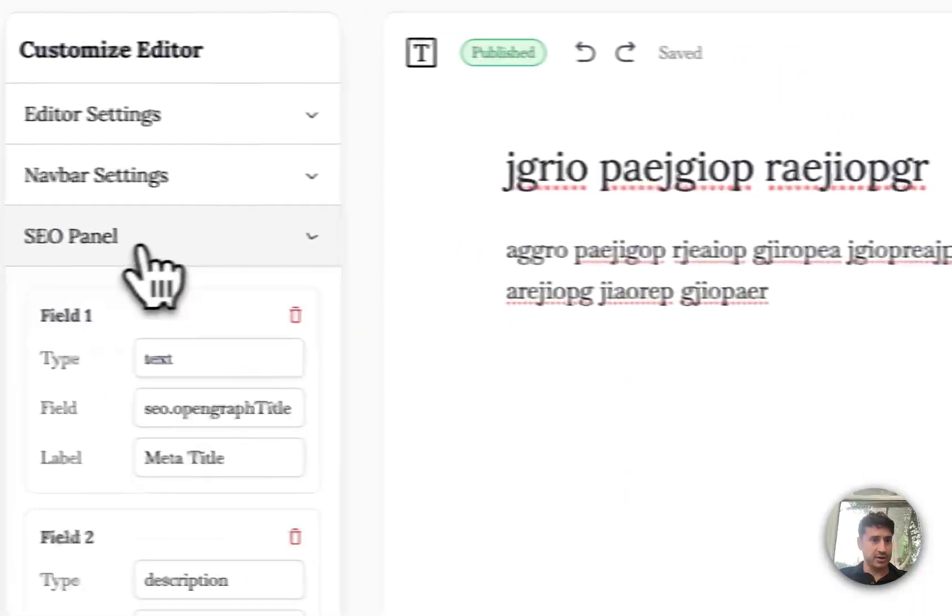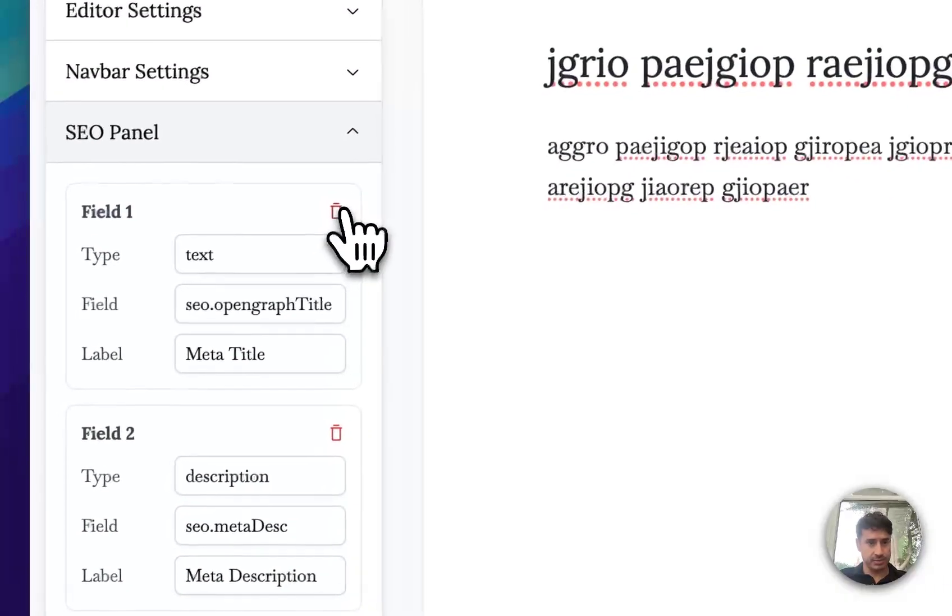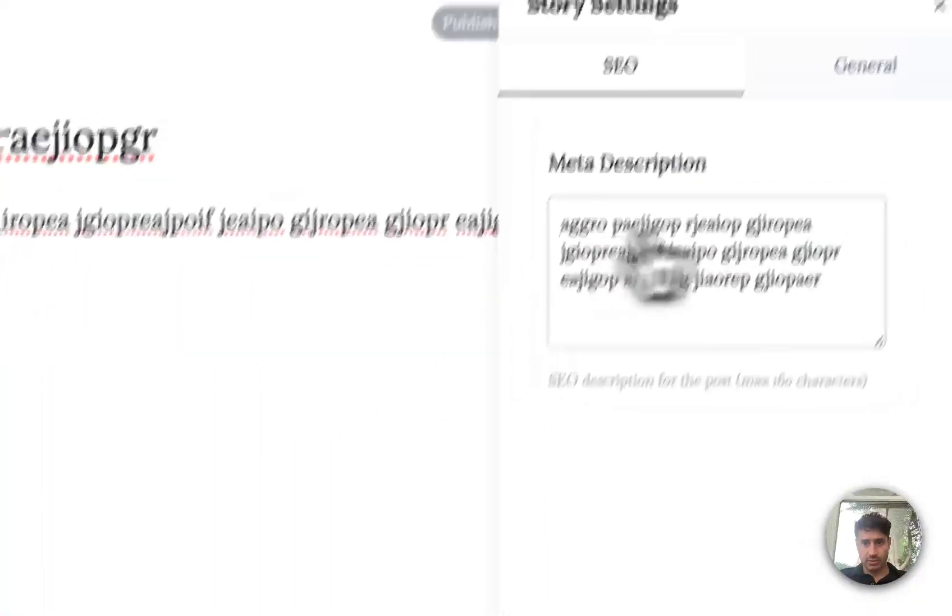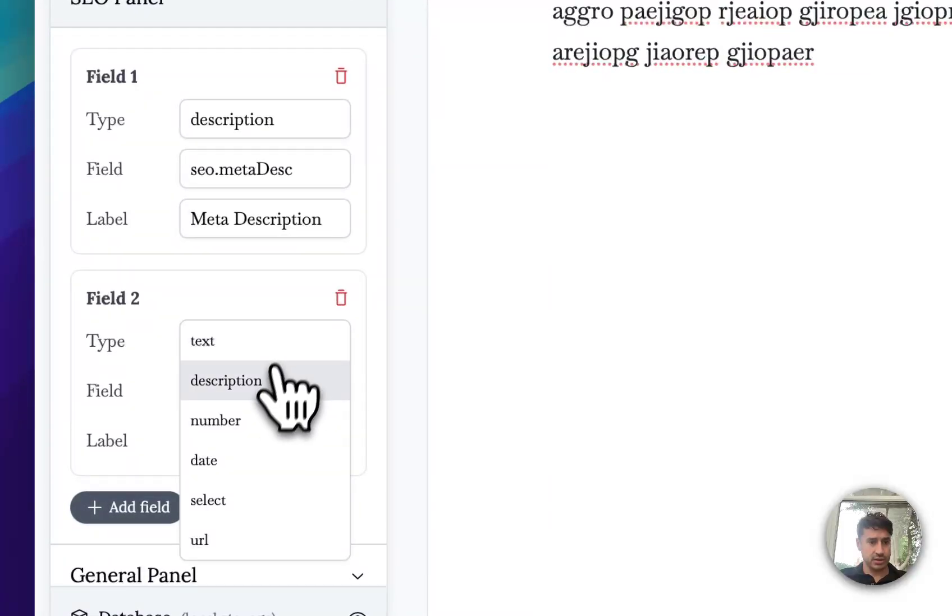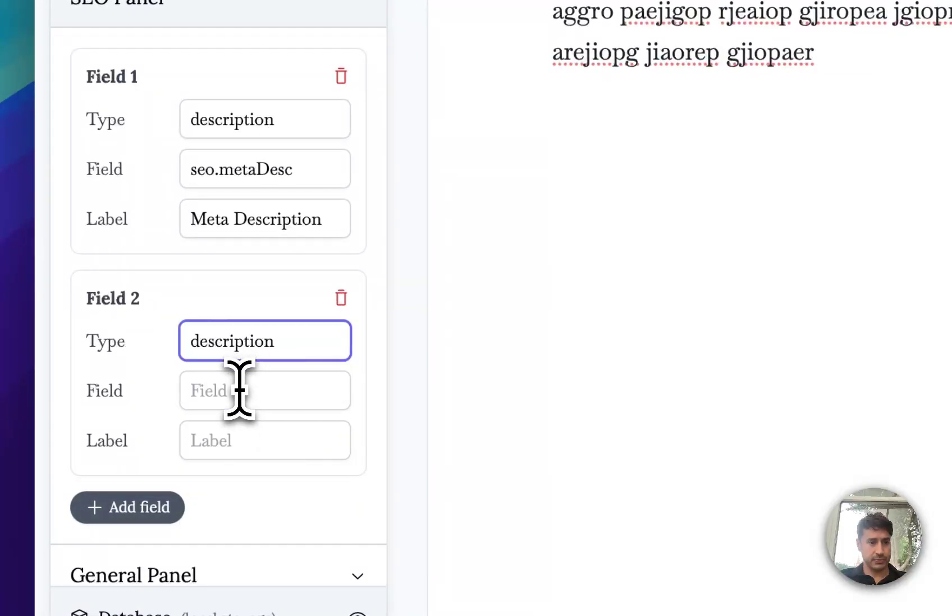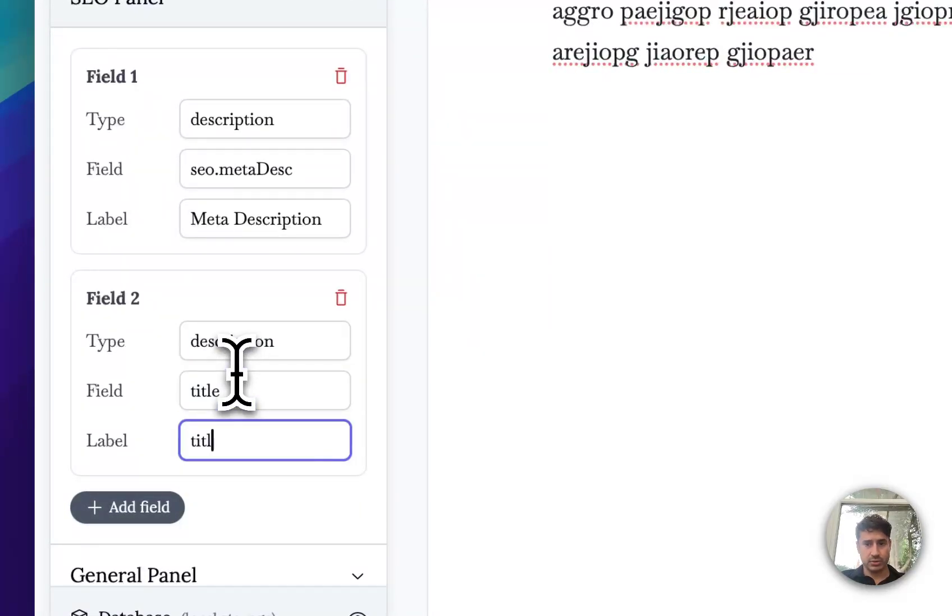Going to the SEO panel, you can customize the fields that people see. You can remove and add depending on what your database is.